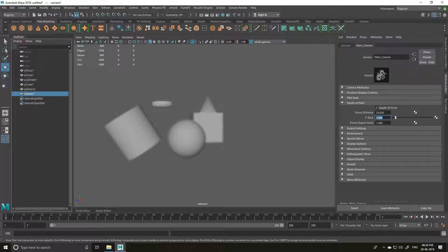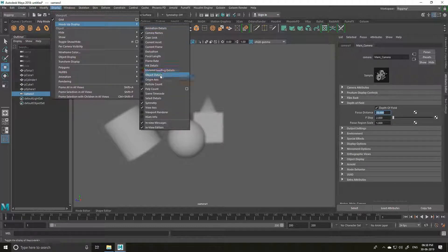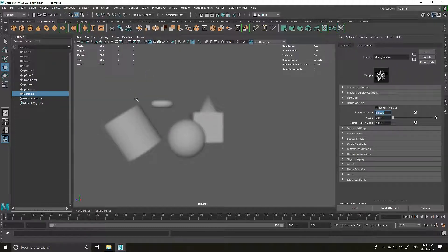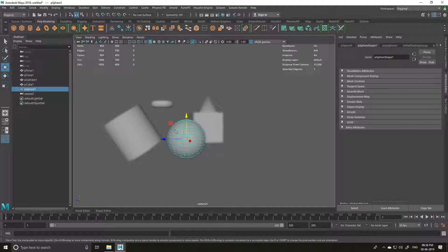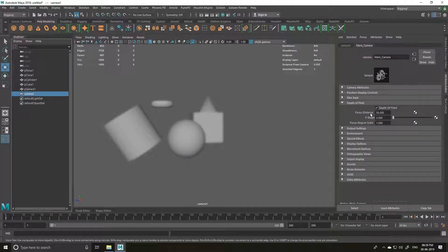The f-stop is basically your aperture — how much blur it is going to get. The lower your number is, the more blur you get. If you want a sharper image you just raise up the numbers. If it is 10 you get a much sharper image, but if it is around 1 or 2 you get more blur. There is no precise way to calculate the distance between your camera and your objects manually. To fix that, simply go to Display and turn on Object Details. What this allows us to do is calculate the distance between your camera and your primitive. I'm going to select the sphere — it says distance from camera is 13.268 — so I am going to put that number into the focus distance field: 13.268.